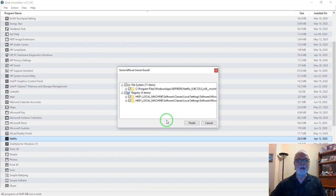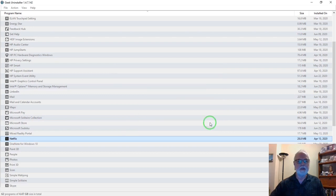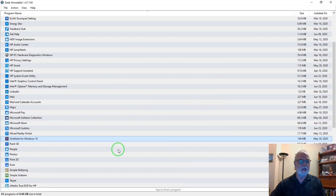And just like before, some leftover traces were found. Finish. Close. And it's gone. Nice.